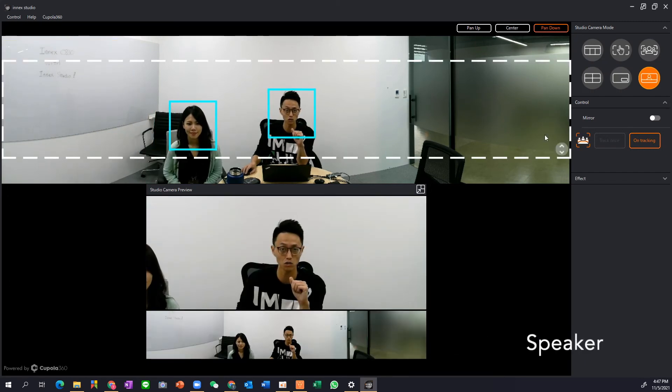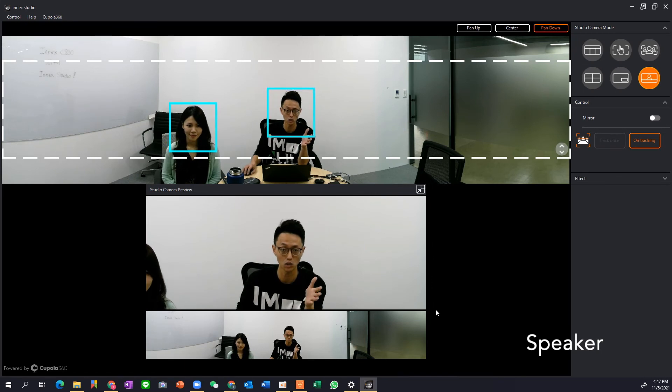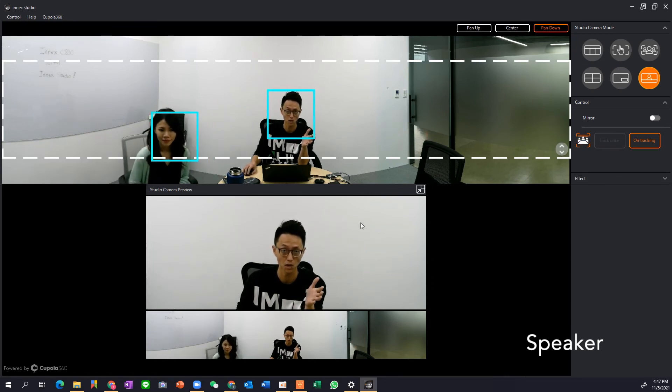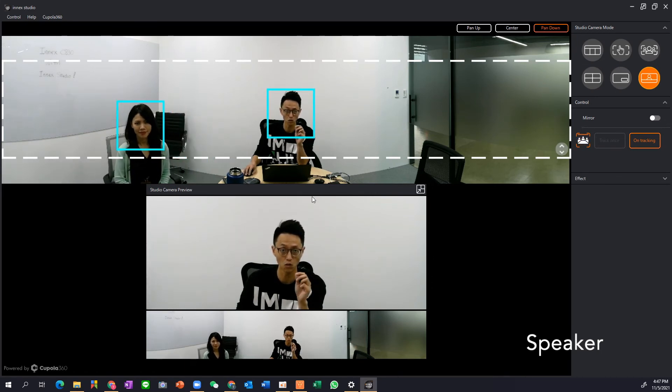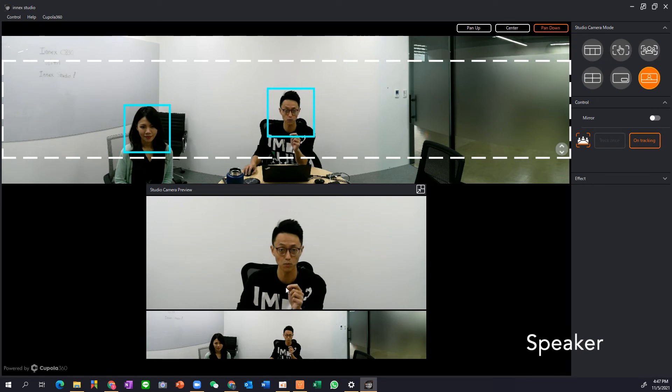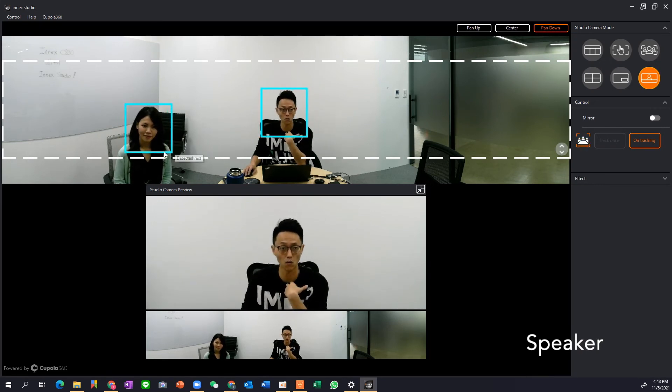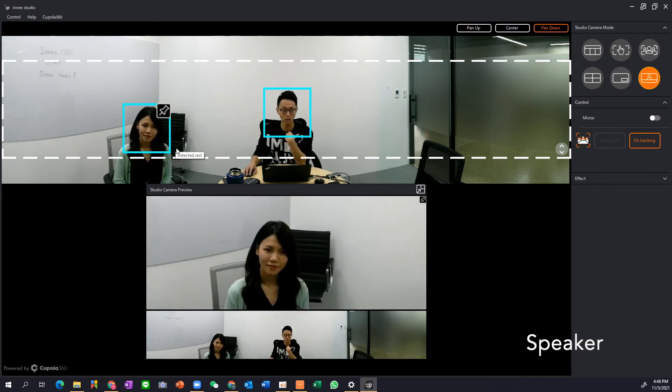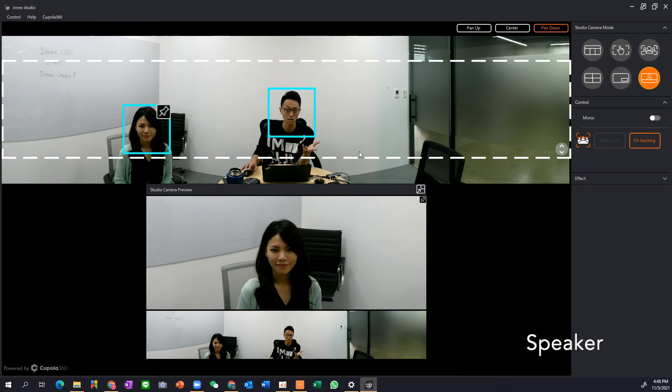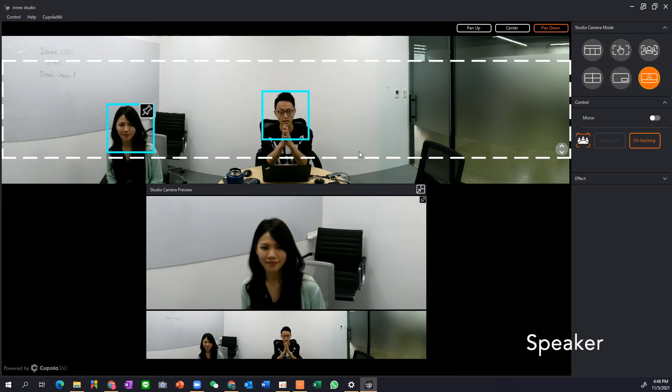Then we have the speaker mode. Here we have an overview down below but we focus on one box, one person. So right now it's focused on me. If I want to change that I can pin the other person then she gets priority. Simple as that.